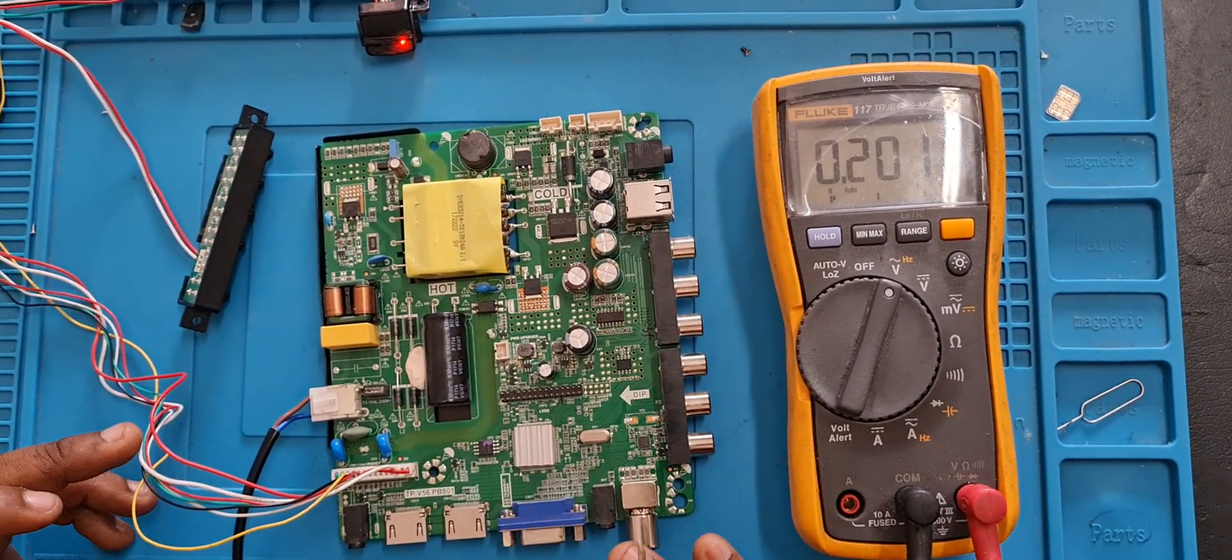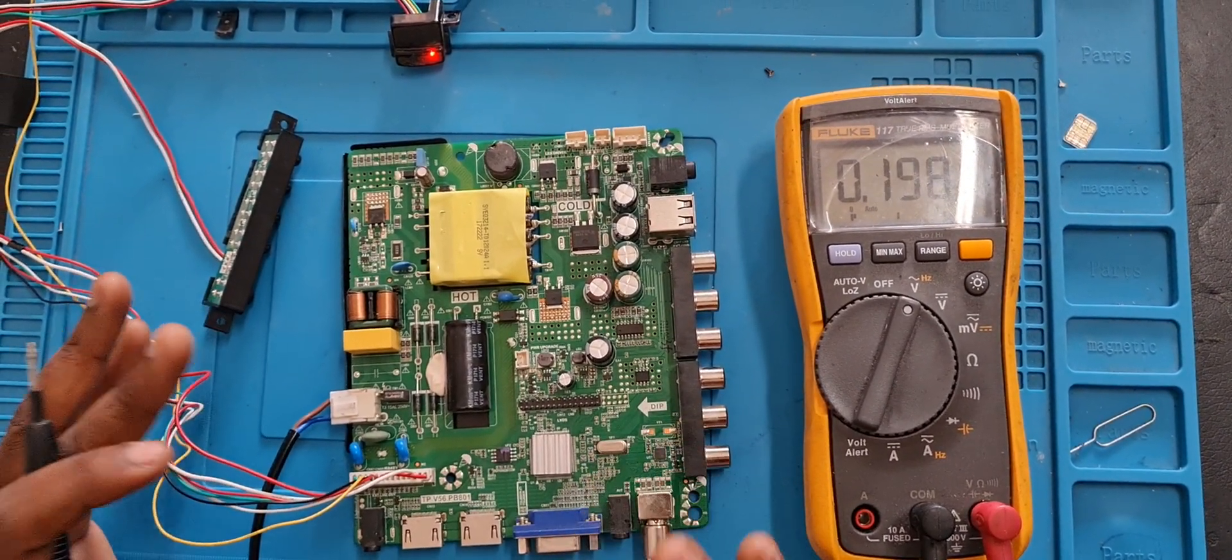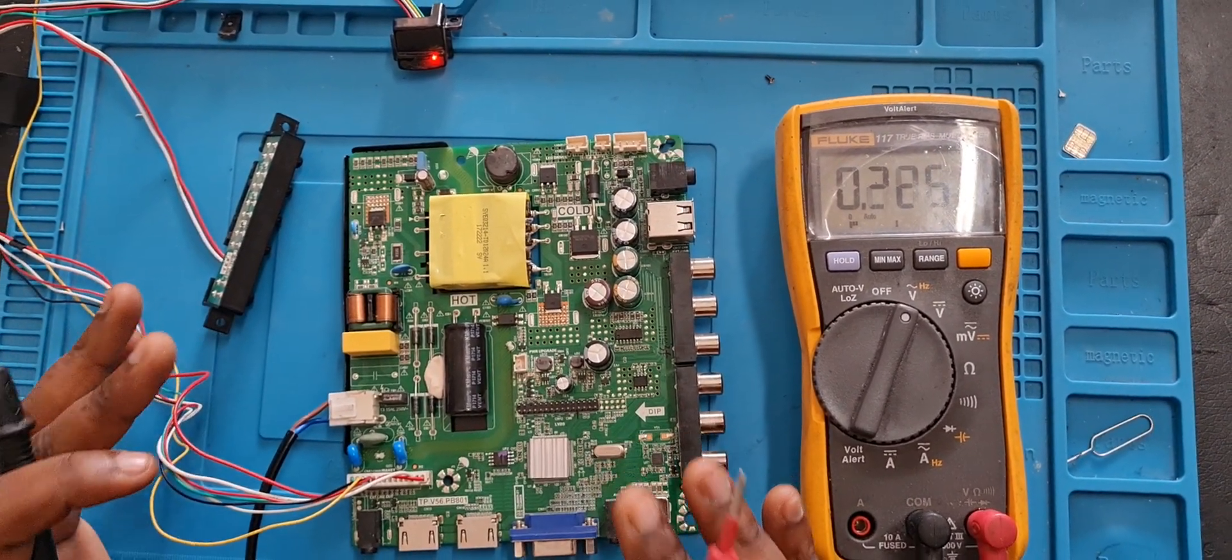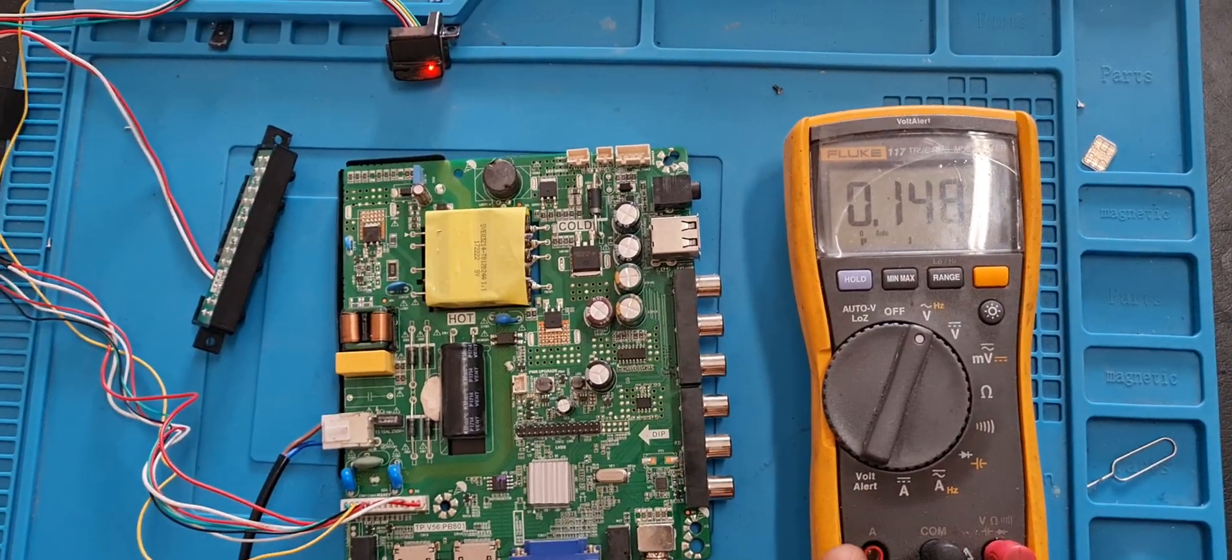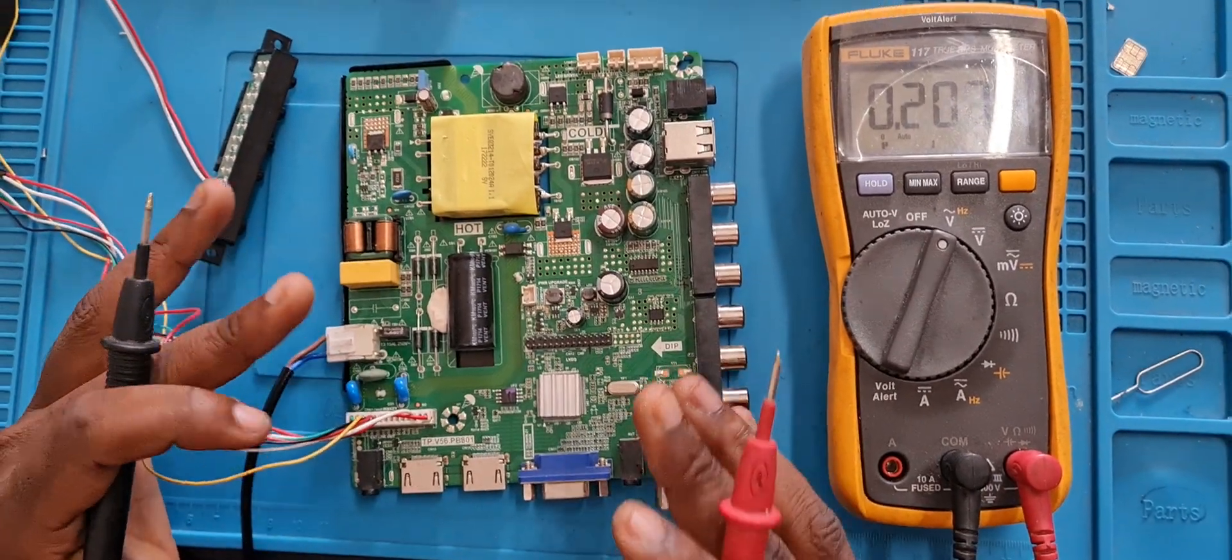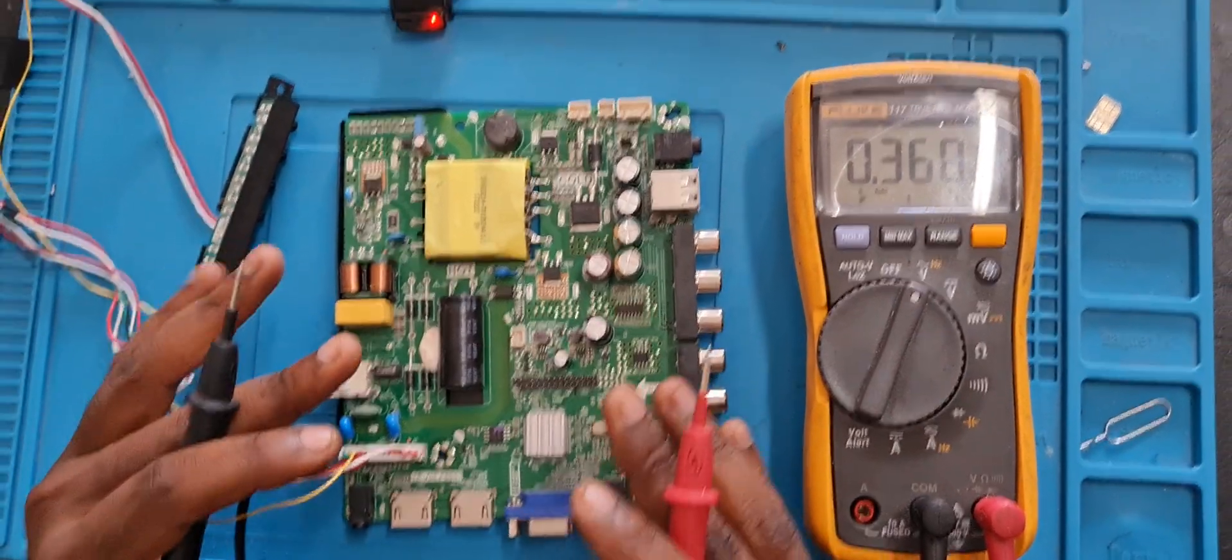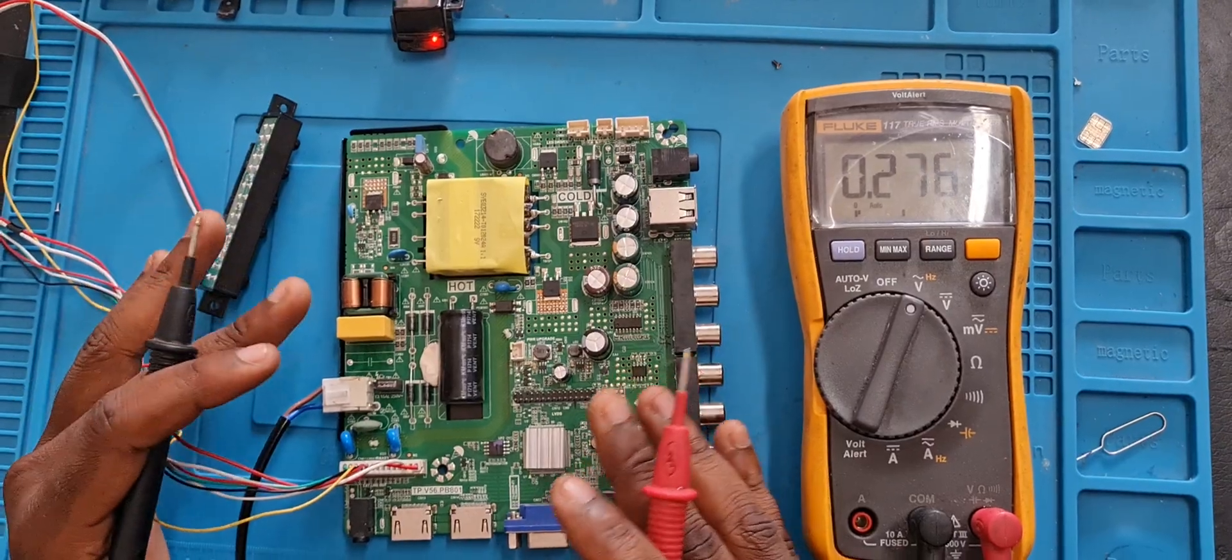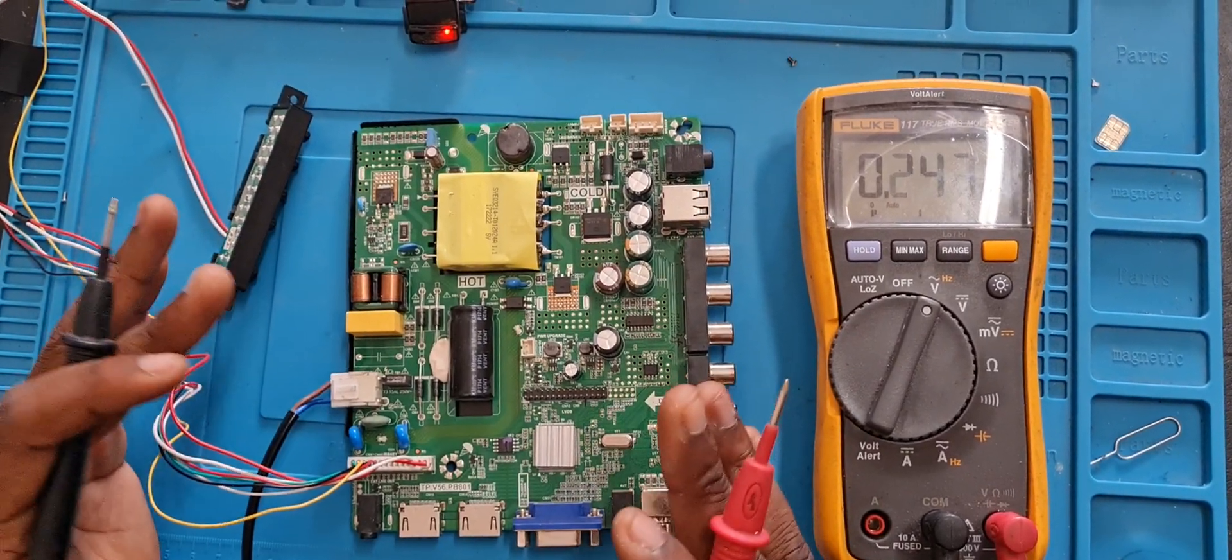I will take you around the steps and what I check to know what part is fixed and what part is not fixed. I will tell you what to check for particular problems, basic problems that TVs have.